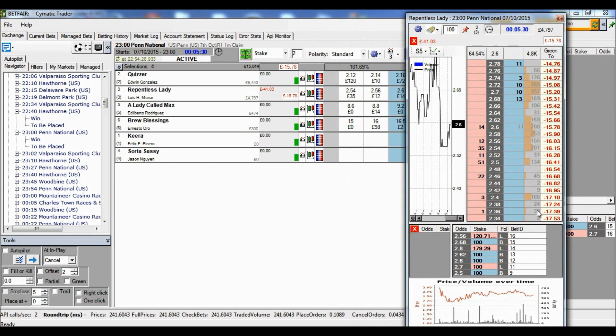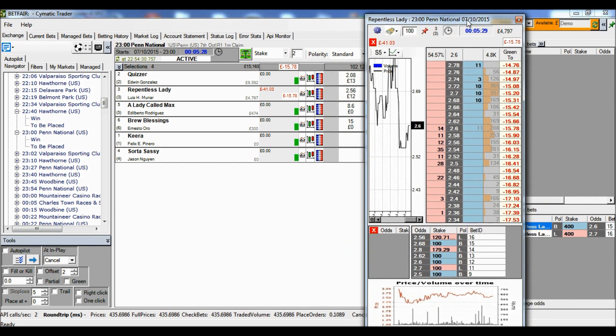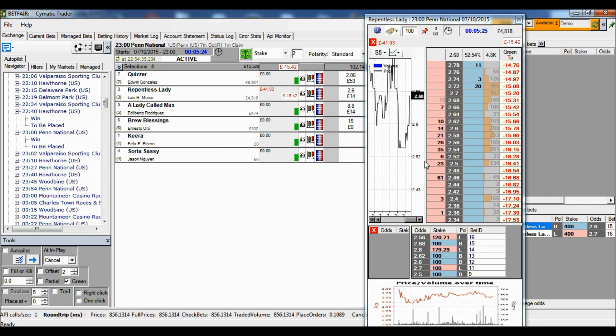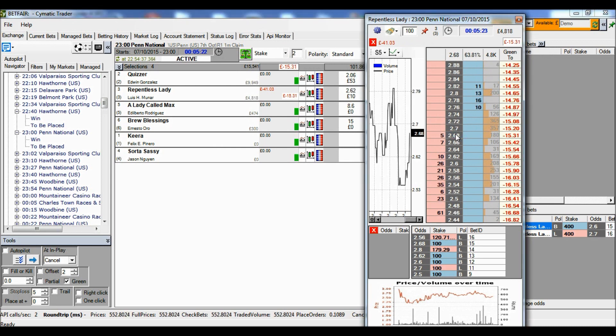And likewise, if I've got level stakes like that and I then switch back to using green stop losses, then obviously the next time I stop out, I'll go back to having a green position here.